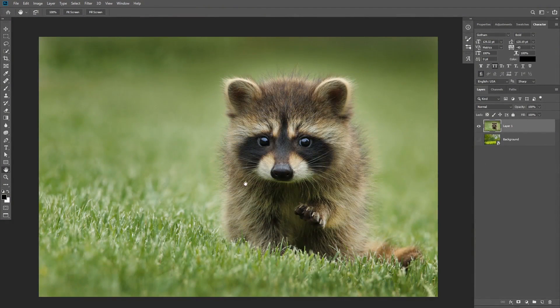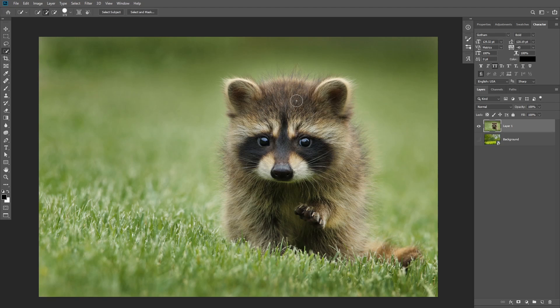We have this image of a raccoon and we want to remove the background and mask out this fur. Some of the fur is out of focus, and when you have a subject that is blurry at the edges — especially hair — it gets hard to select. We're going to use the quick selection tool to make a rough selection around the subject, and you don't need to care too much about the hair for now because we're going to use the refine edge tool for that.